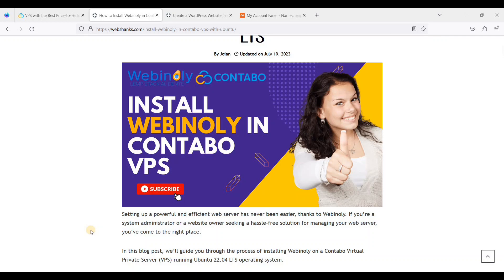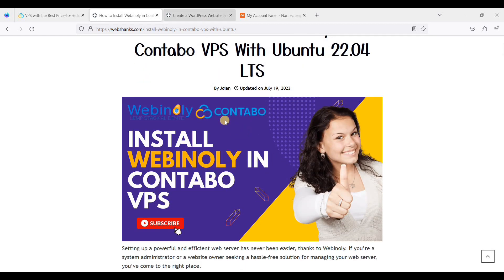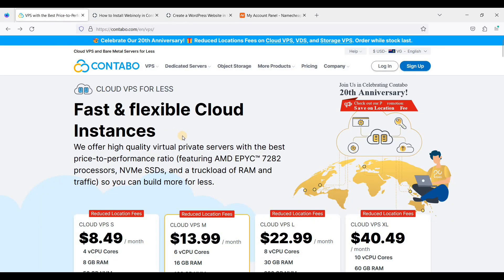Hey guys, today I will show you how to install Webinoli on Contempo Cloud VPS. Webinoli is a free LAMP stack — it includes Nginx web server, MySQL, and PHP. If you want to create web applications such as WordPress or a basic HTML website, you can use Webinoli. It's a fast and lightweight LAMP stack. To install this, you need a VPS with Ubuntu 22.04 LTS or 20.04 LTS, and we will also create a WordPress website in Webinoli.